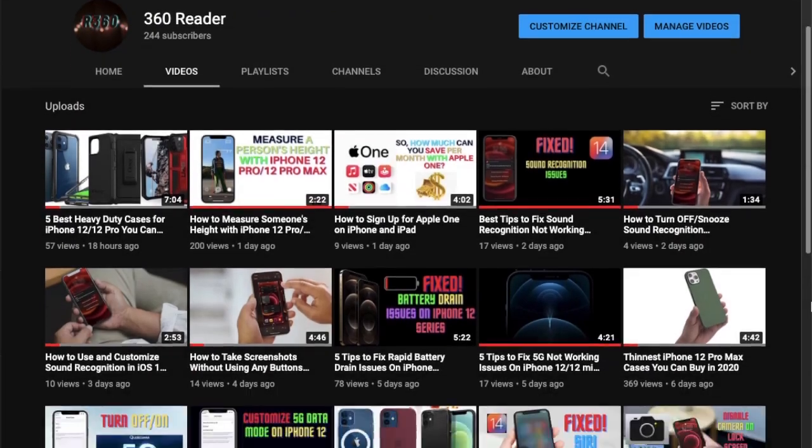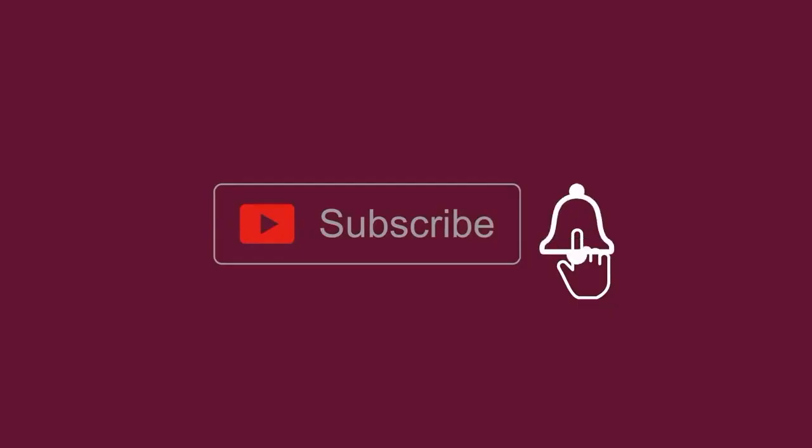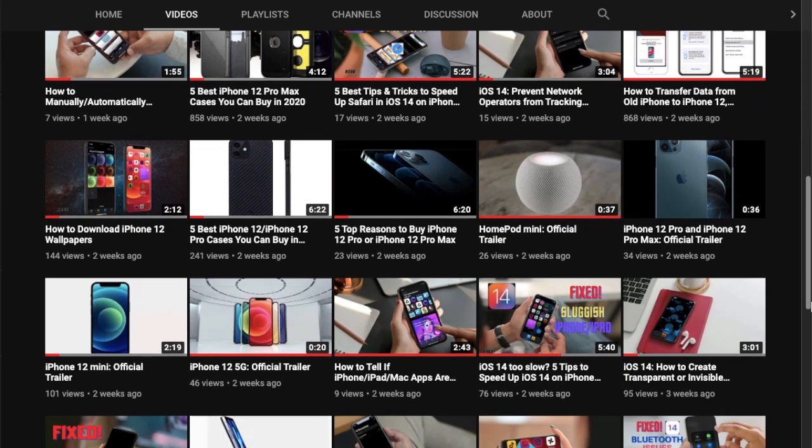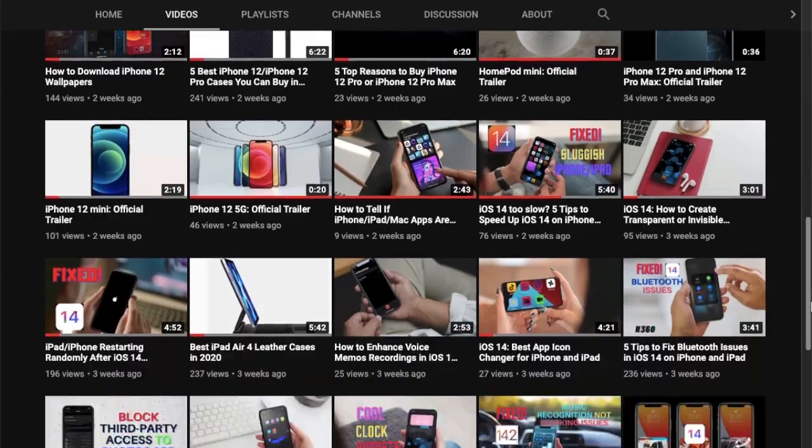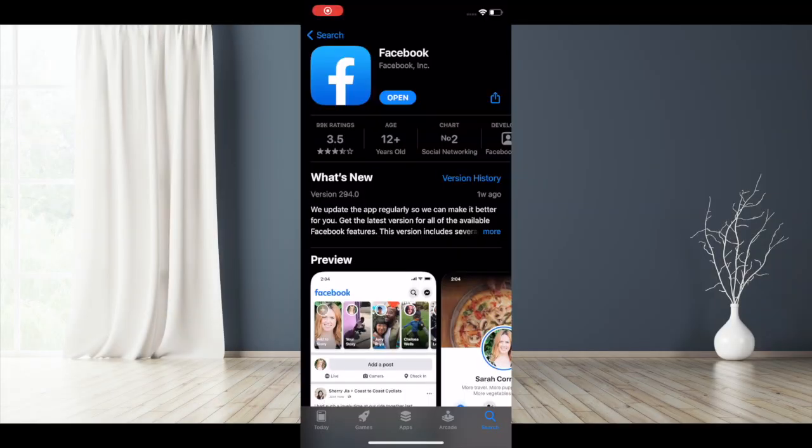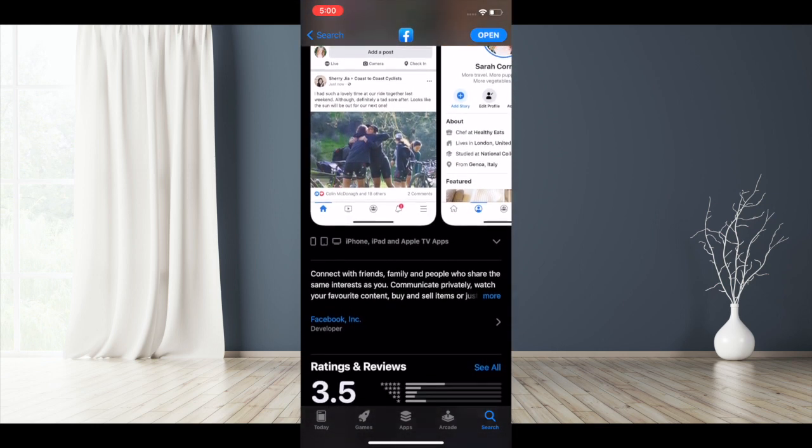Make sure to subscribe to our YouTube channel and hit the bell icon so you won't miss any updates from 360 Reader. Before getting started, make sure you have updated Facebook on your device.